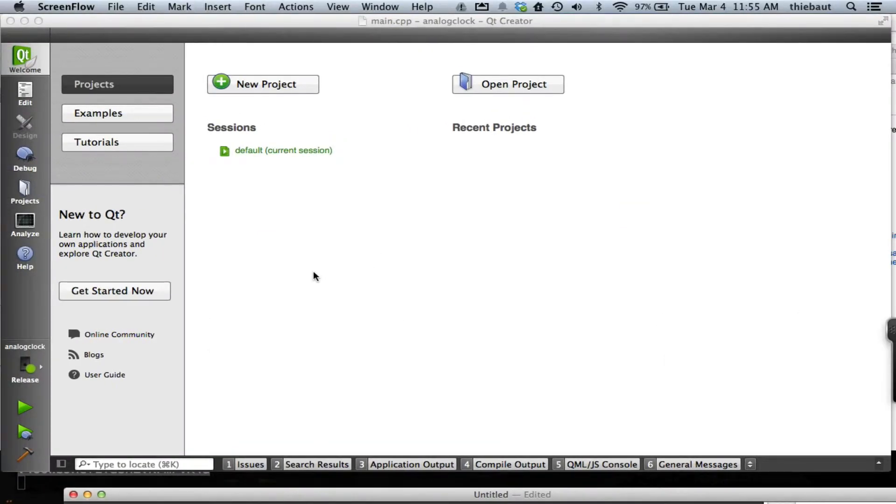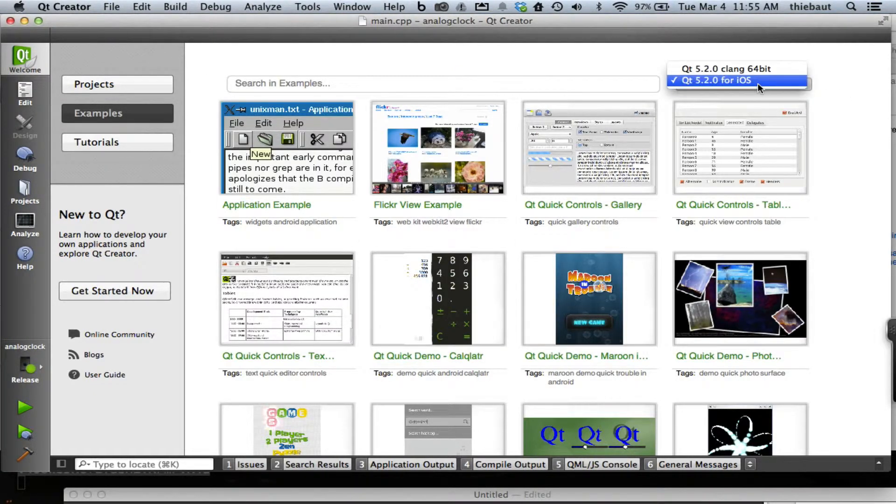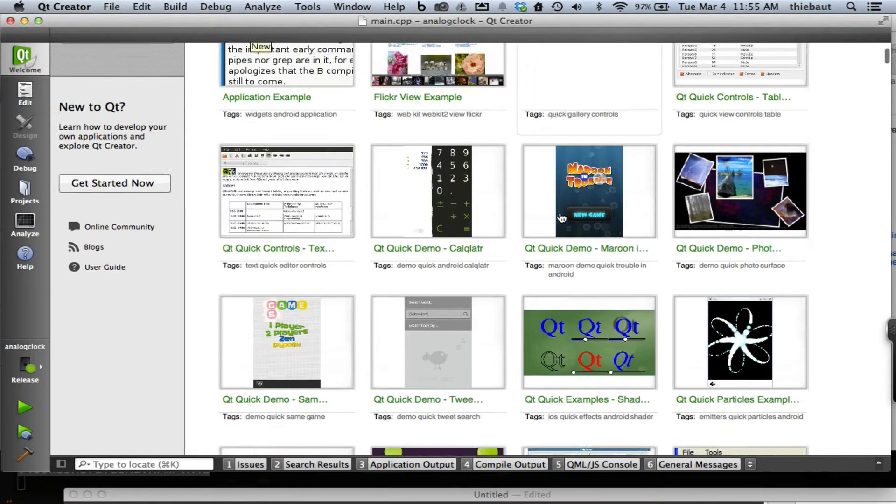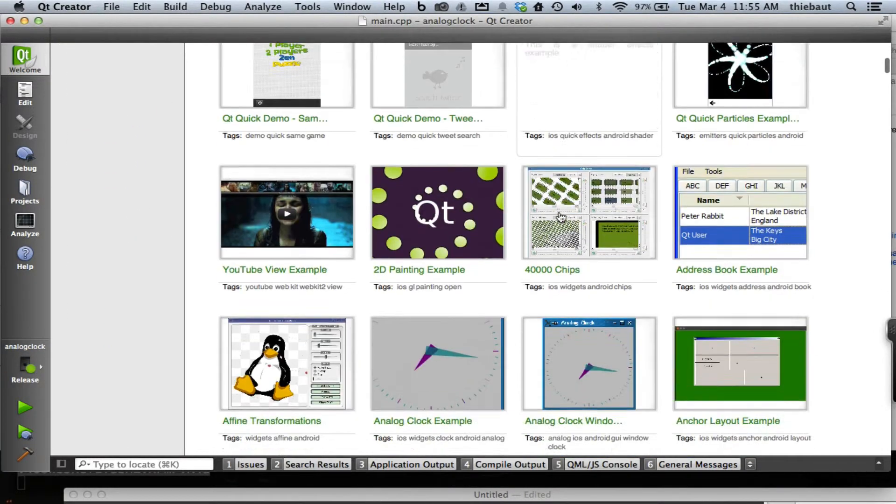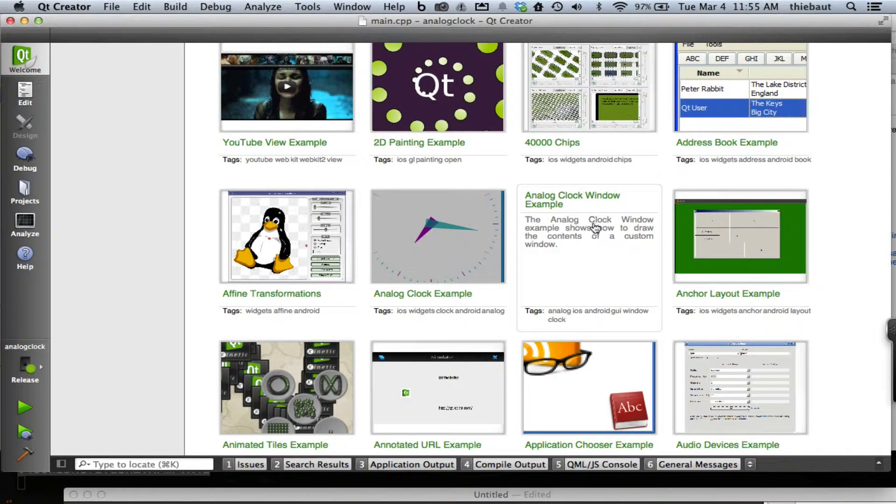So let's go back to Qt Creator and I'm going to pick the examples. Make sure you pick the 5.2.0 for iOS examples, and then I'm going to pick the analog clock right here. Click on it.